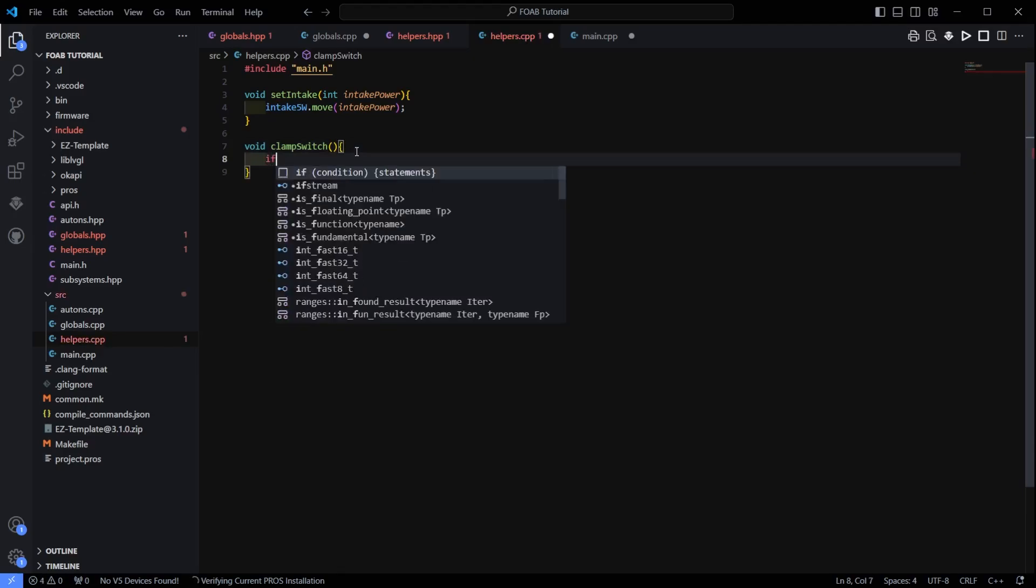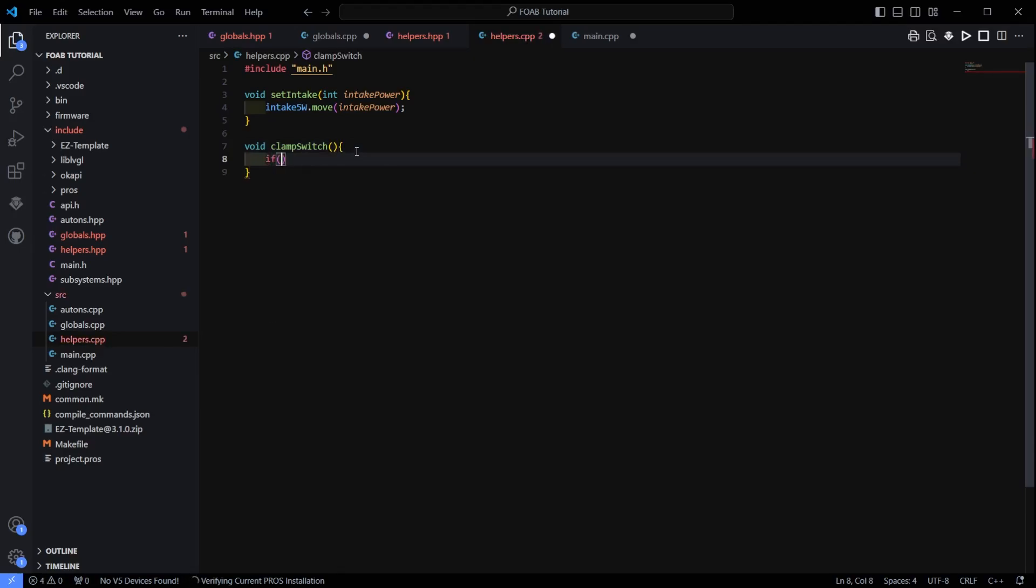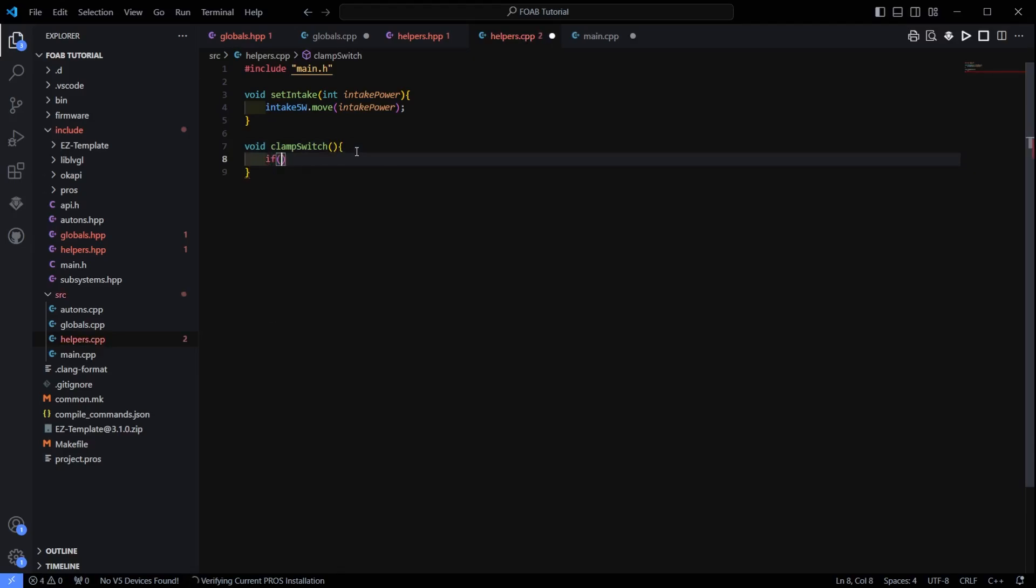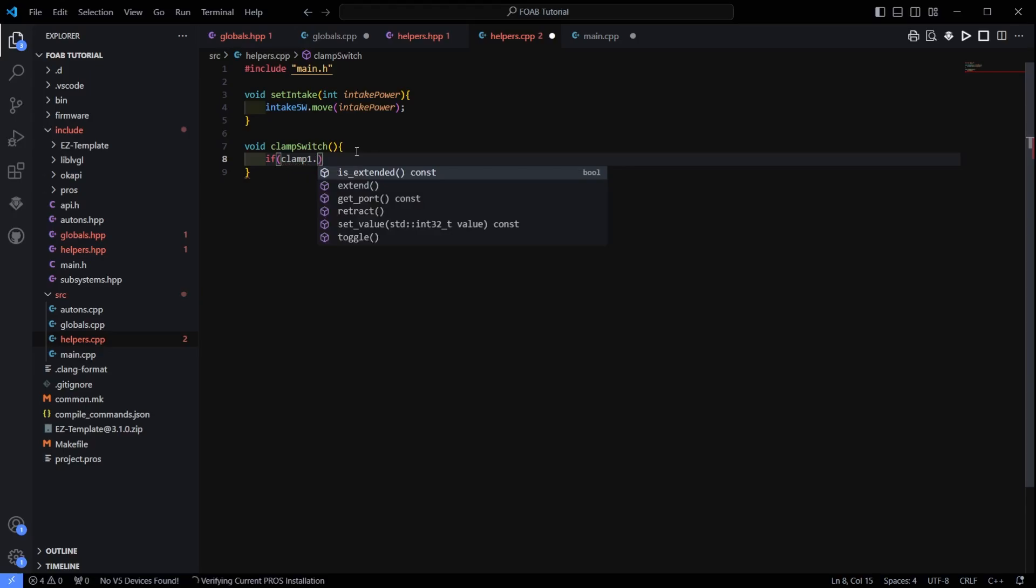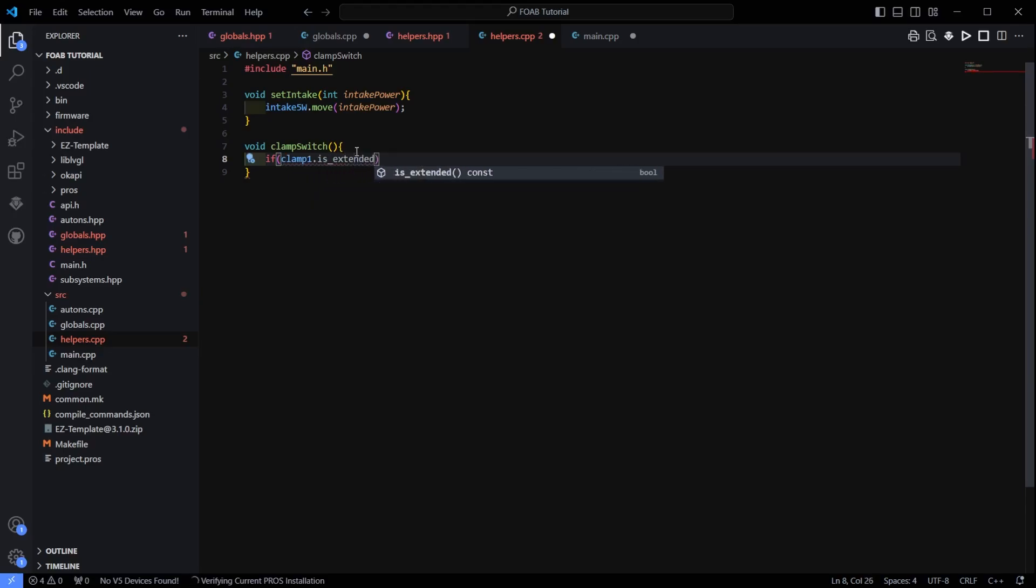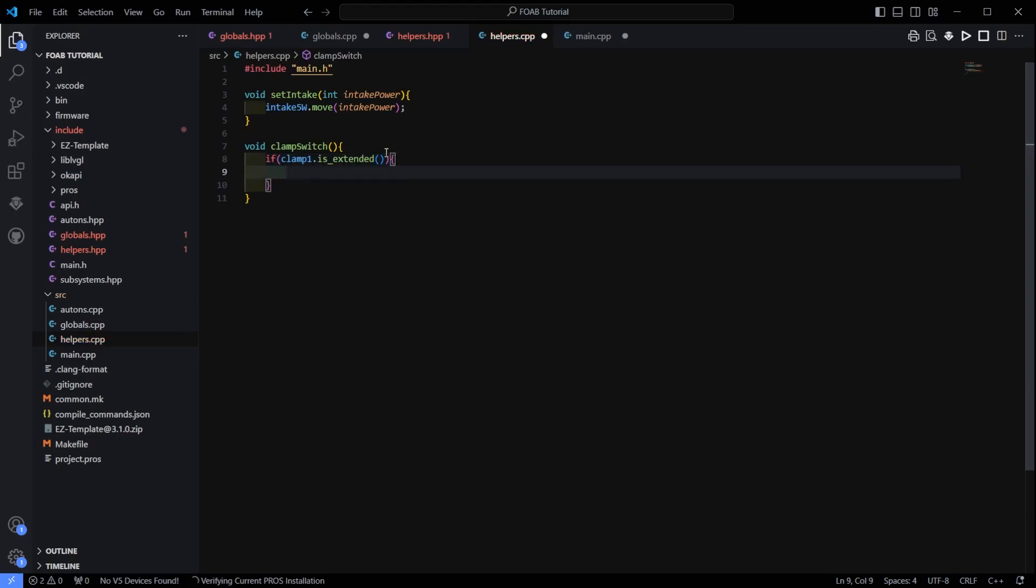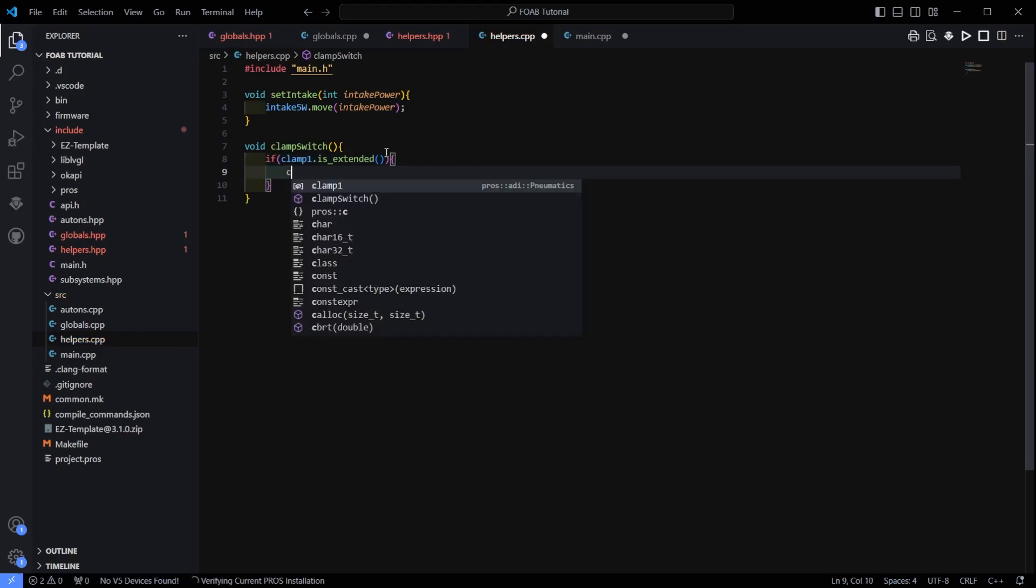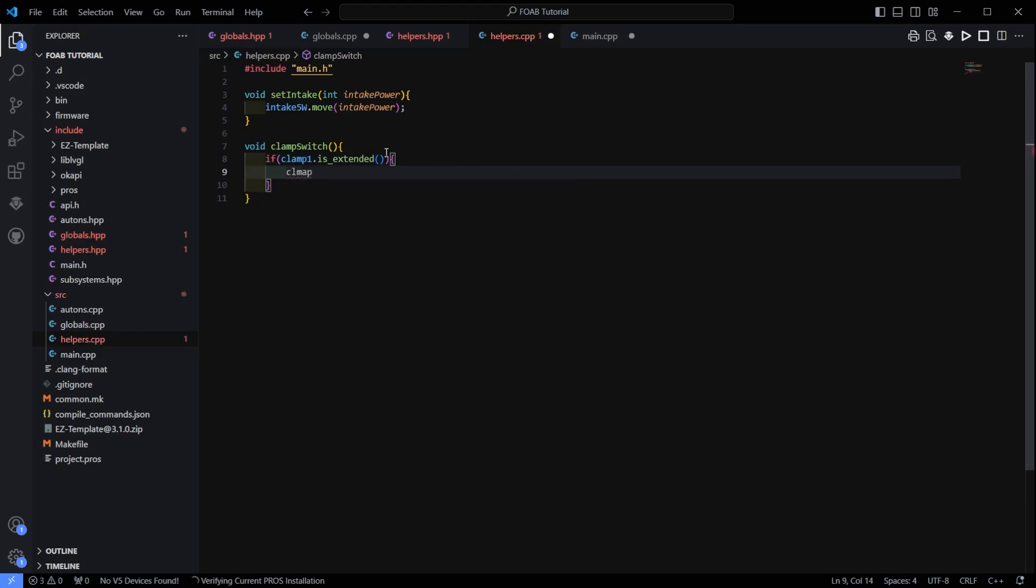Now what I am going to do, I am going to say if clamp1.isExtended, and I am going to do if it is extended I am going to clamp1.retract. Very simple. Just like that.